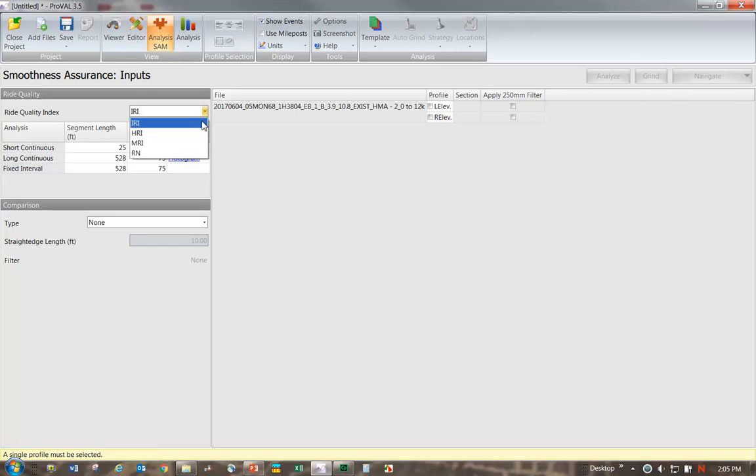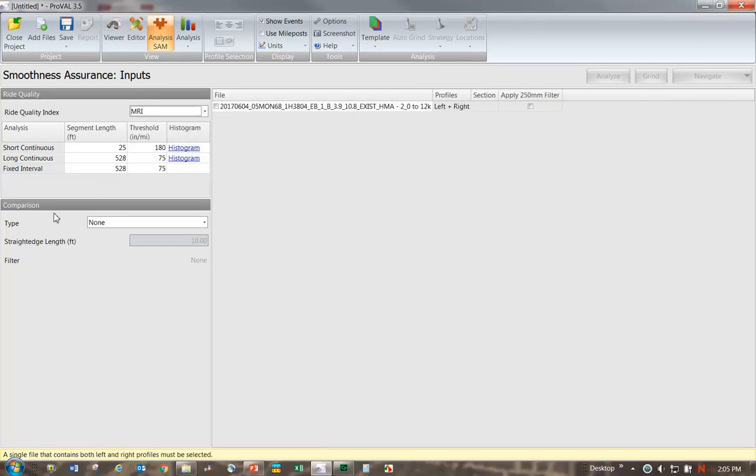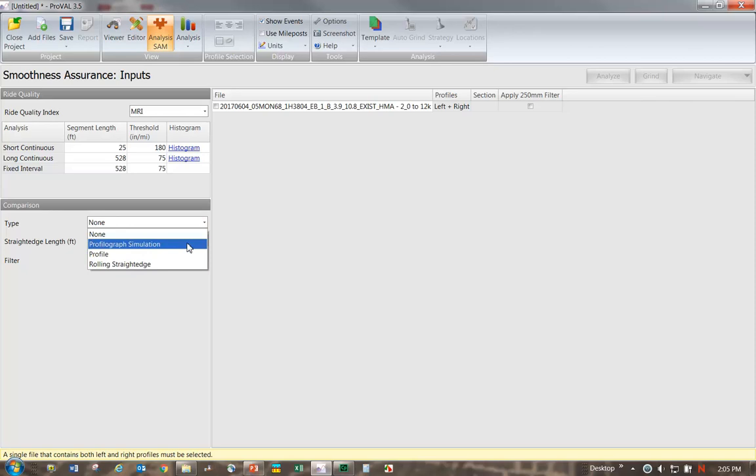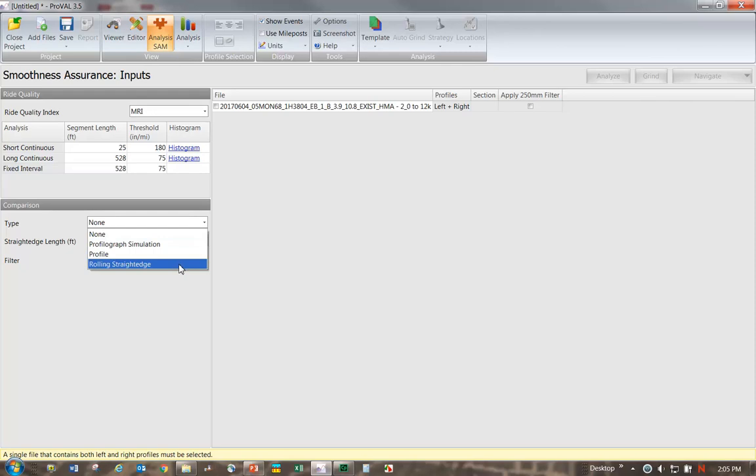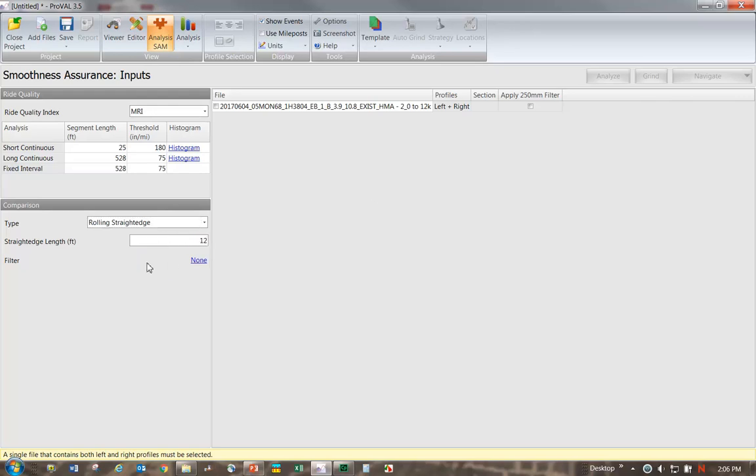Now we want to make sure that we can see our profiles below our roughness plots. We're going to select this dropdown and we have three choices. We can do a profilograph simulation, we can compare the profile, which is what we want, or we can do a rolling straight edge. If we wanted to look at a rolling straight edge, we could select that. Our specs do call for a 12-foot straight edge spec. If we didn't have an IRI spec for a section road, we could run this rolling straight edge report and find locations that we should go physically check with a straight edge in the field.